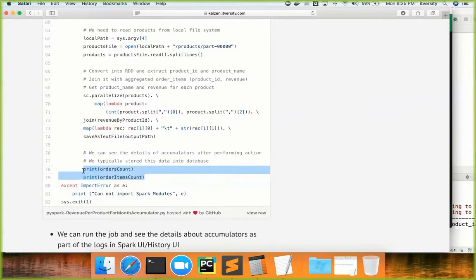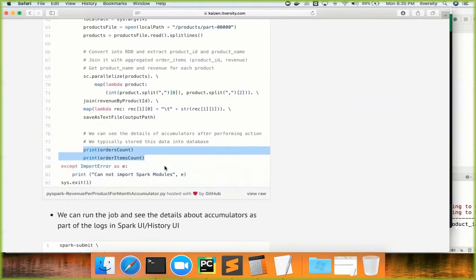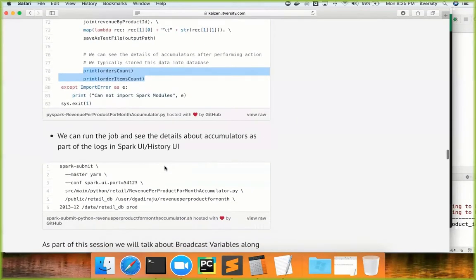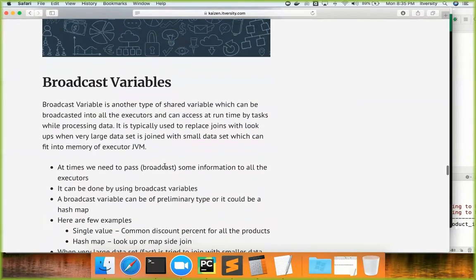You can store accumulator values into a database to troubleshoot issues, or set up an alert mechanism in case you see any abnormal numbers. Now, using the same problem statement, we will explore broadcast variables and understand the rationale — why and when to use them. A broadcast variable is also a shared variable similar to an accumulator. It is primarily used to broadcast data to all the executors so we can access it at runtime while tasks process the data. It is typically used to replace joins with lookups when a very large dataset is joined with a small dataset that can fit into executor JVM memory.